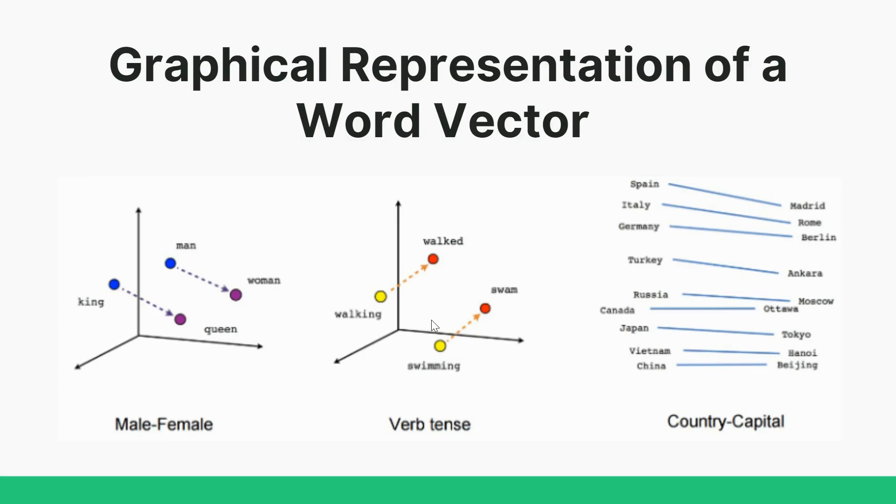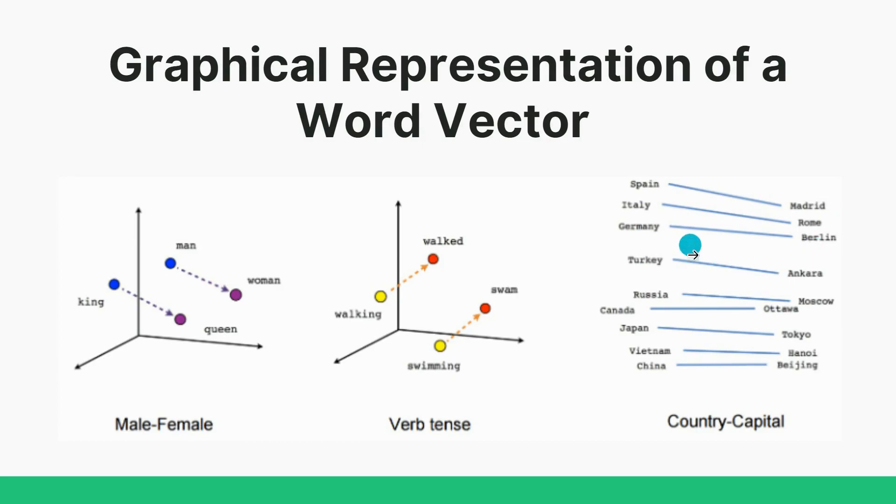So you can see here, Spain is related to Madrid, then Italy is related to Rome, Germany to Berlin, and so on. This is called graphical representation of word vector.